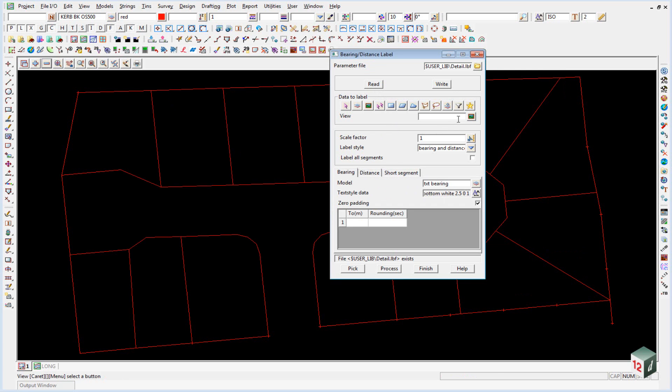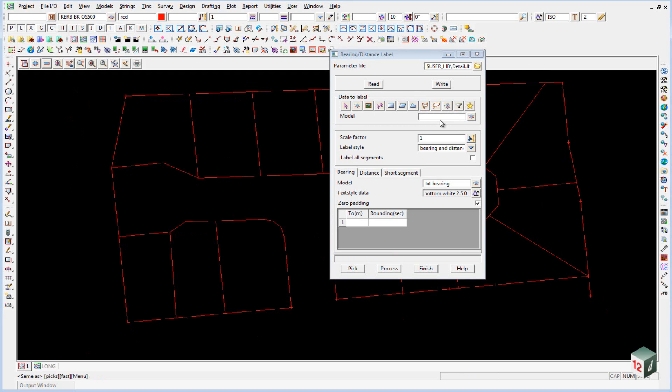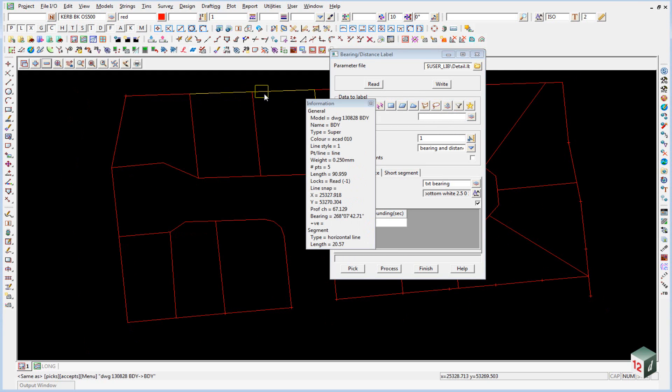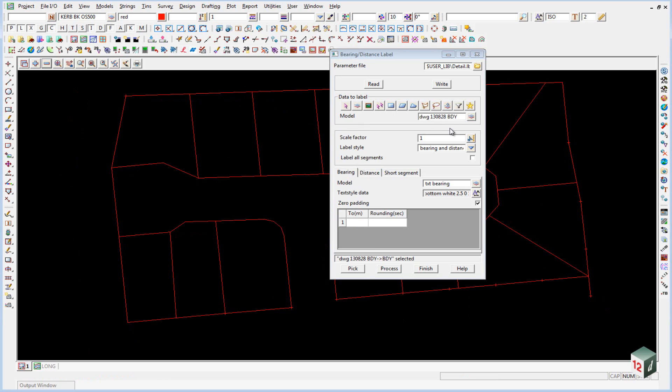We're going to label. We can either label everything on this view or we can just select the model. And if you middle mouse button in there and pick any string, it'll fill it in for you. And we want to label all segments.